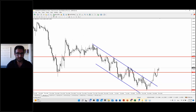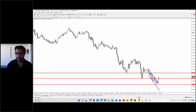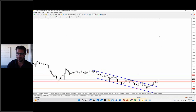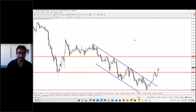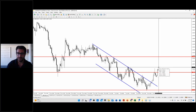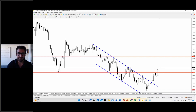Next is GBPUSD. On the higher time frame, GBPUSD has a similar movement to EURUSD — a downward movement and then a reversal. The market is now testing the 1.19. We were in a downtrend with lower lows and lower highs. Now on the four-hour time frame we can see higher highs and higher lows, so we have a shift in direction.